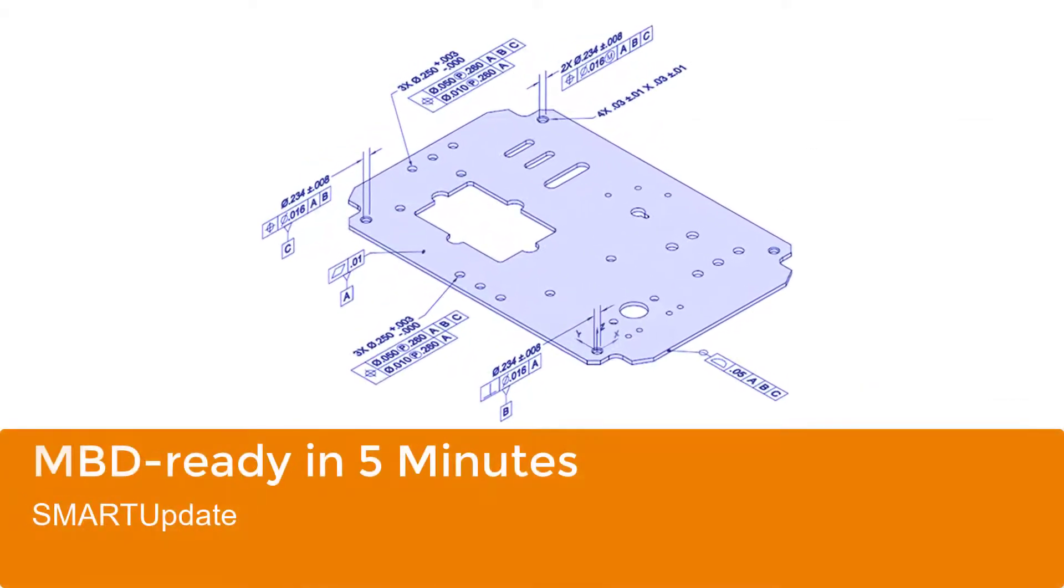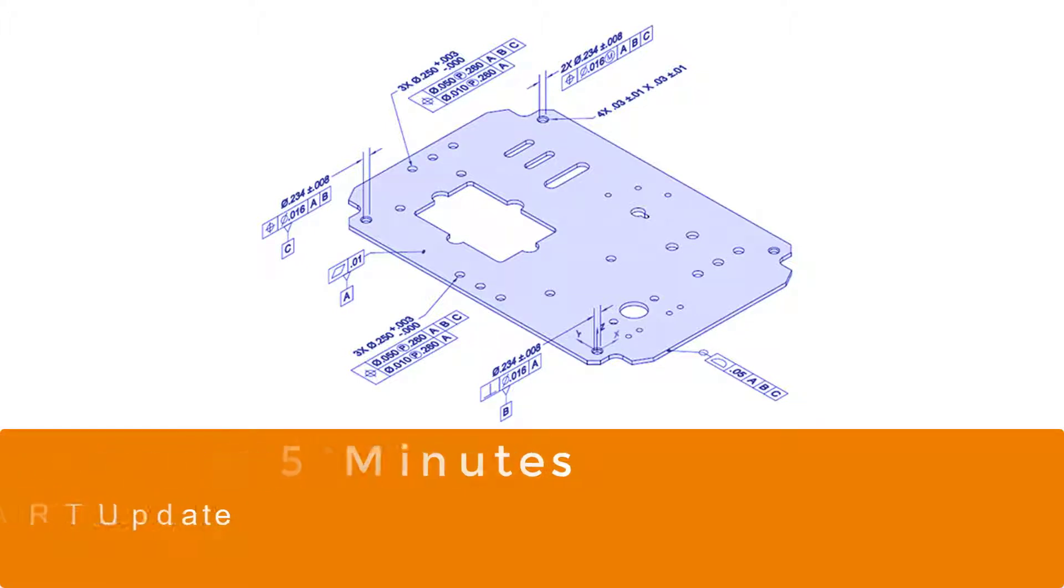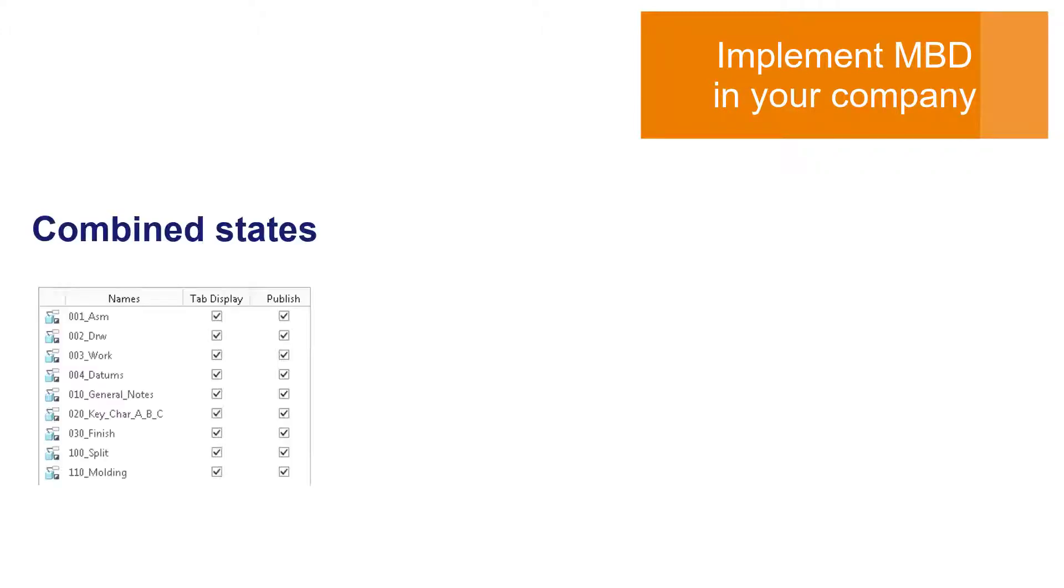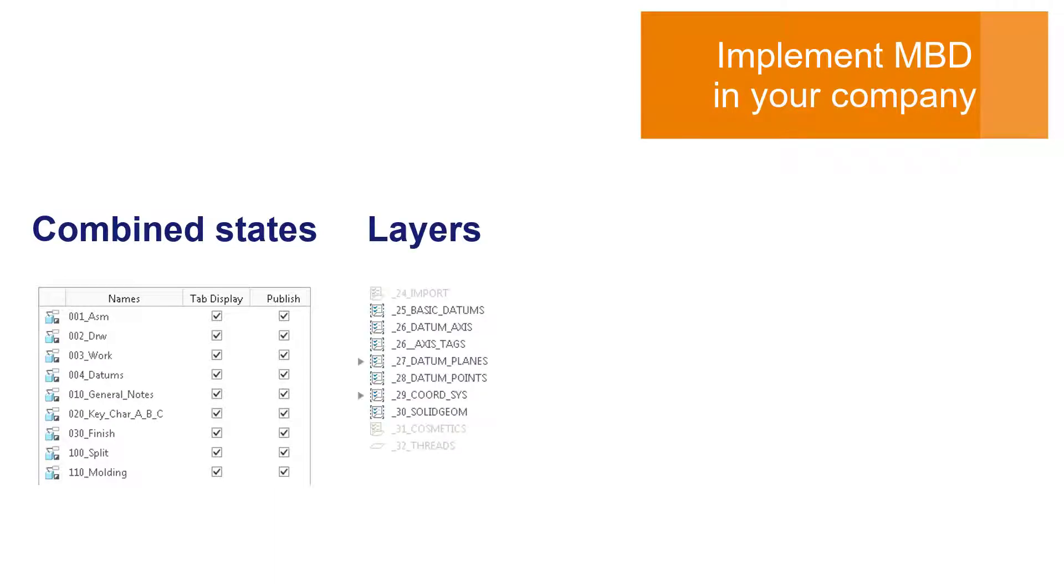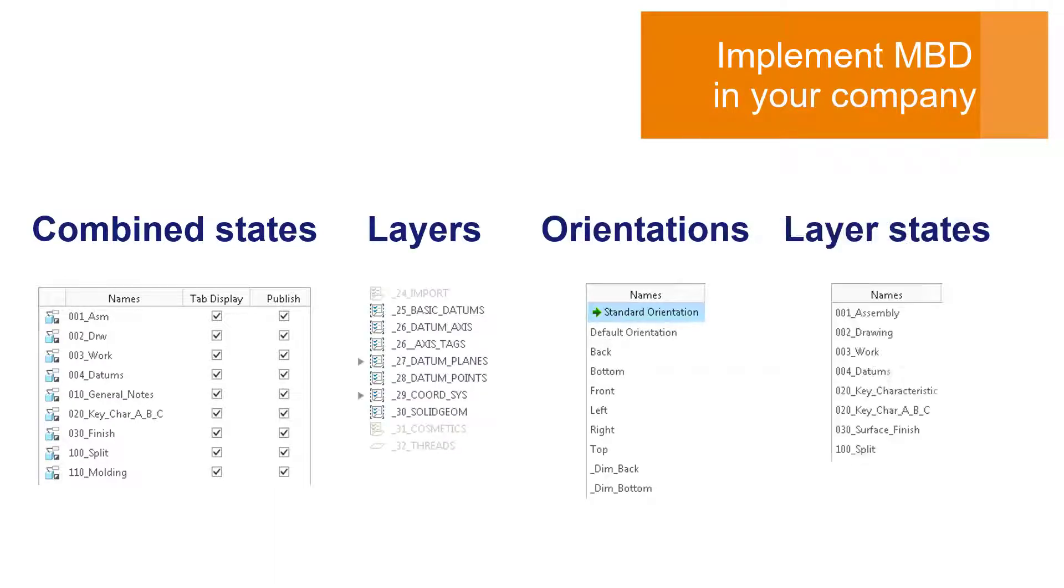Let's start with making models MBD ready in 5 minutes. When you start implementing MBD in your company, among many other tasks you need to add many new elements to your models, like combined states, layers, orientations, or layer states.